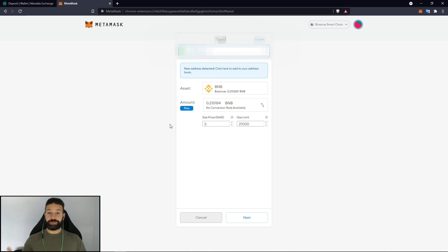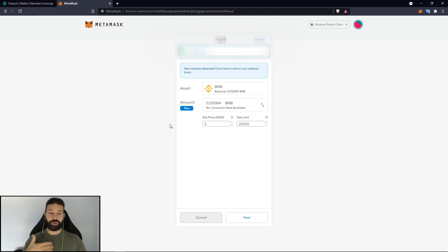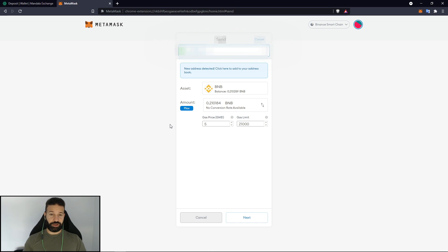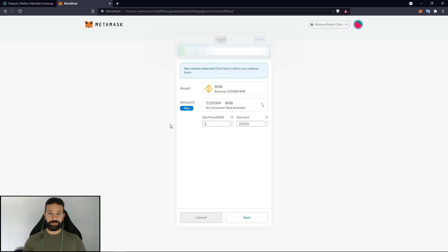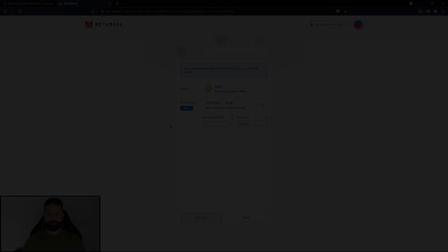And that's pretty much it guys for storing BNB on your Trezor device. As the BNB is actually on the device, if you ever need to do any transactions you obviously have to have your Trezor plugged in. Otherwise you won't be able to do them. It's not actually stored on MetaMask. It's stored on your Trezor which is obviously safer. And that's it for today's video. Don't forget to like and subscribe and we'll see you all in the next one. Take care.